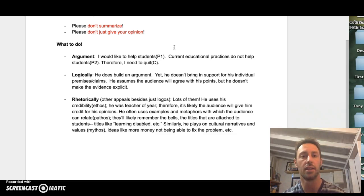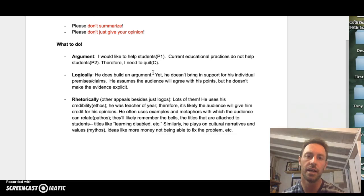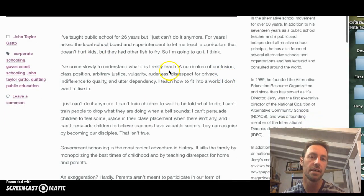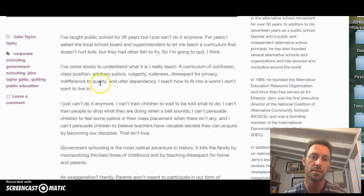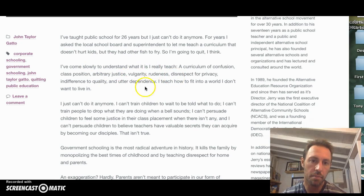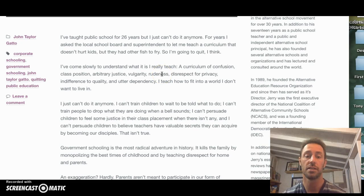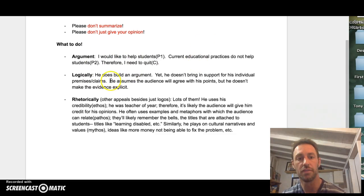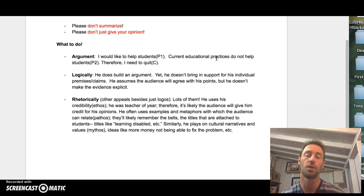Then you can start to dissect the logic of the text. If we look at it logically, we can see he does build an argument, and yet there are some challenges in the way he builds it. For as much as he gives us claims, he doesn't necessarily provide support. For example, if we look at this second paragraph, he writes: 'I've come slowly to understand what it is I really teach — a curriculum of confusion, class position, arbitrary justice, vulgarity, rudeness,' etc. Note that he doesn't actually provide specific evidence of any of this; he just tells us it. So if we do an analysis of the logic, we can see he builds an argument but doesn't bring in specific evidence for the individual claims he makes.